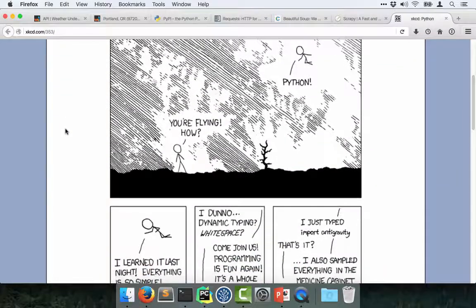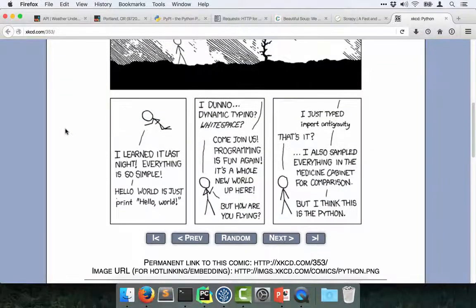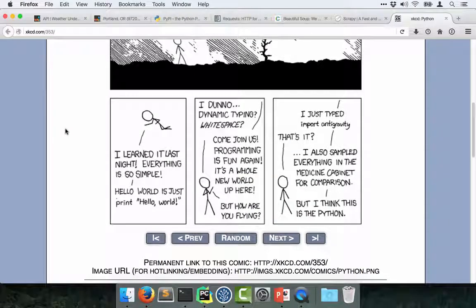So let's check this out. So the guy asks, how are you flying? Python! I just learned it last night. Everything's so simple. Hello world is just print hello world. I don't know. Dynamic typing, white space, a little weird. Come join us. Programming is fun again. It's a whole new world up here.